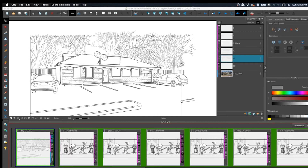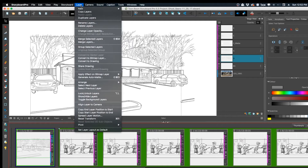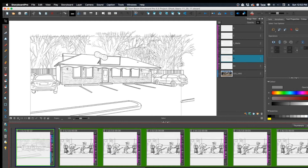Hi guys, this is Mike Milo, and I'm going to show you a pretty cool little function in Storyboard Pro called Paste Layer Special. The funny thing about it is that it's not even visible normally — you have to do a certain thing to make it available.